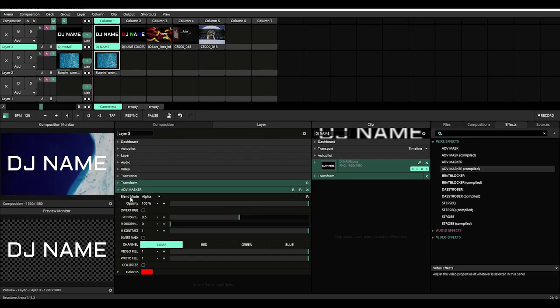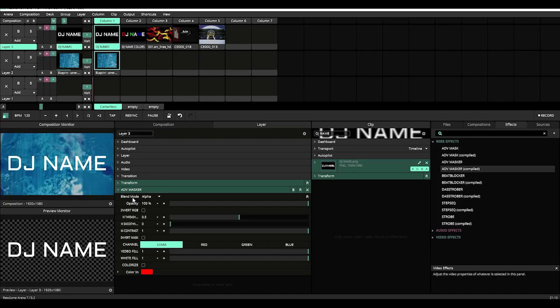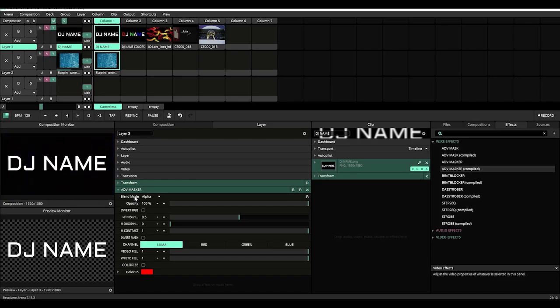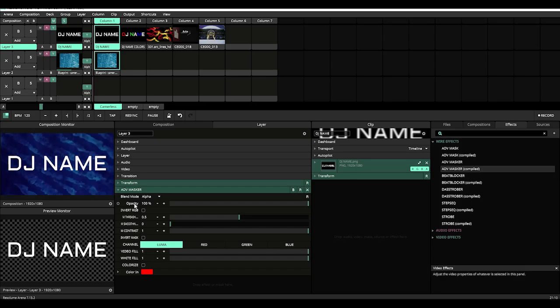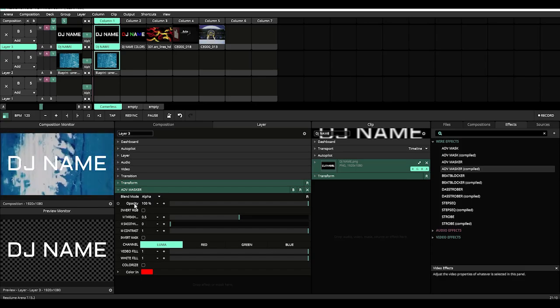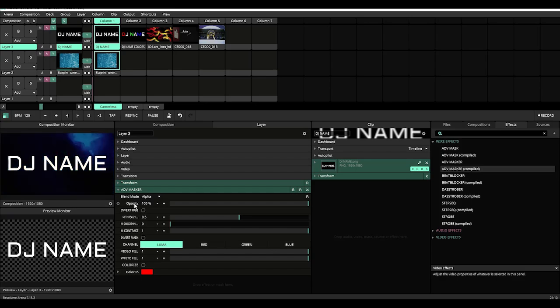Now when you look at the Advanced Masker controls, you first get a blend mode and opacity and these two settings are found on all effects, all video effects in Resolume. They just come standard.